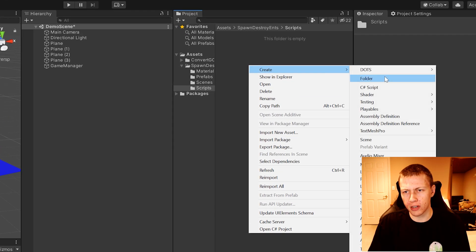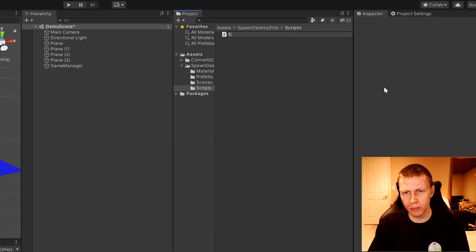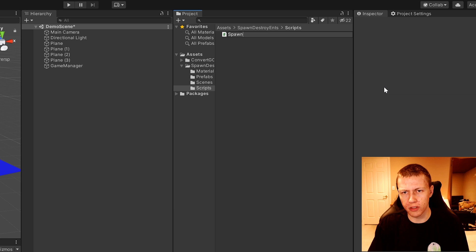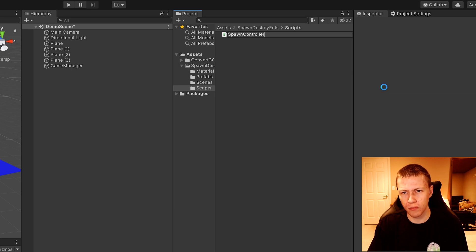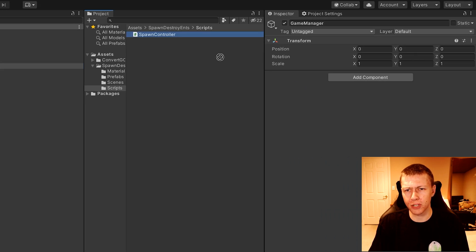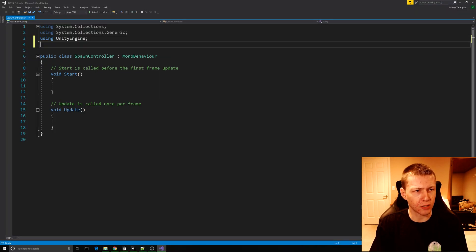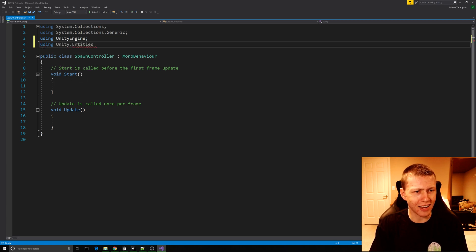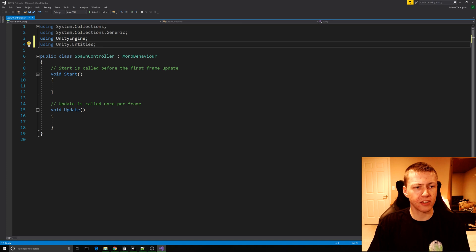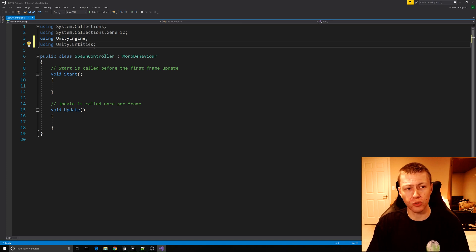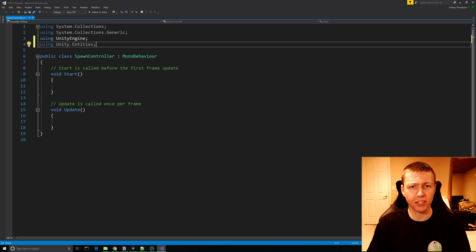I'm going to create a new C# script called SpawnController, and I have an empty game object called Game Manager where I'll drop the SpawnController on it. In the SpawnController script, I'm going to import the Unity.Entities library, which will give us access to the tools needed to convert our game object to an entity and then spawn our entity through code.